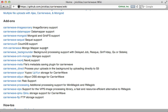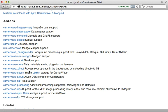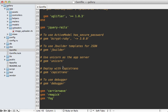There are a couple of CarrierWave add-ons to help resolve this problem. One is CarrierWave Backgrounder, which moves processing and uploading into a background process. Another is CarrierWave Direct, which handles uploading the file from the client side directly to S3, and this is what I want to demonstrate here.